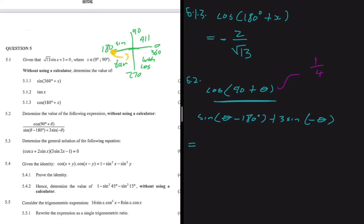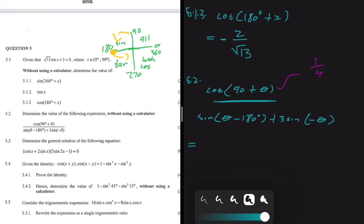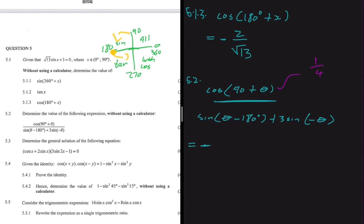We have cos of (90° + θ). As soon as we see cos of (90° + ...), we know that's going to change to sine. But is it positive or negative? In the second quadrant — because we have a 90° plus — cosine is negative, since cosine is only positive in the first and fourth quadrants. So here we're going to have minus sin(θ).